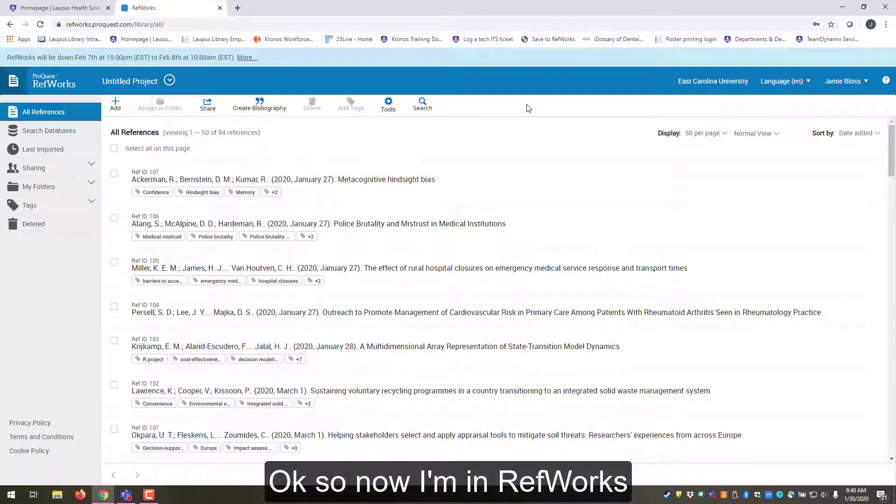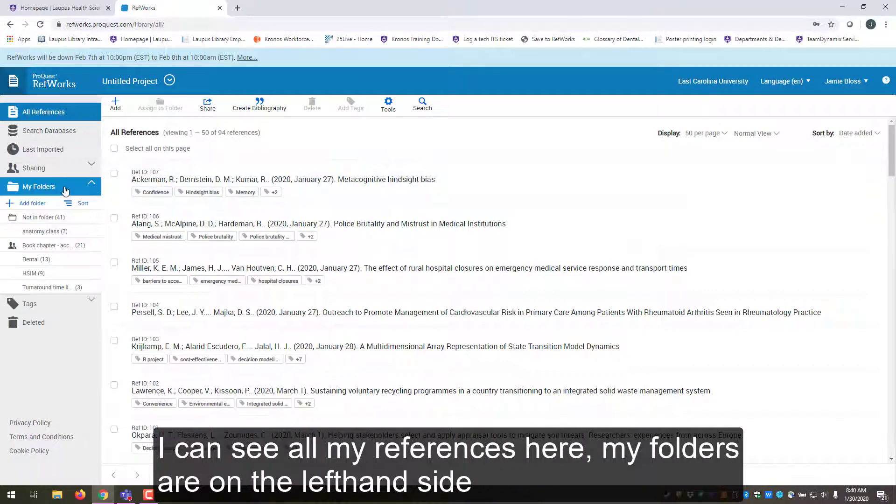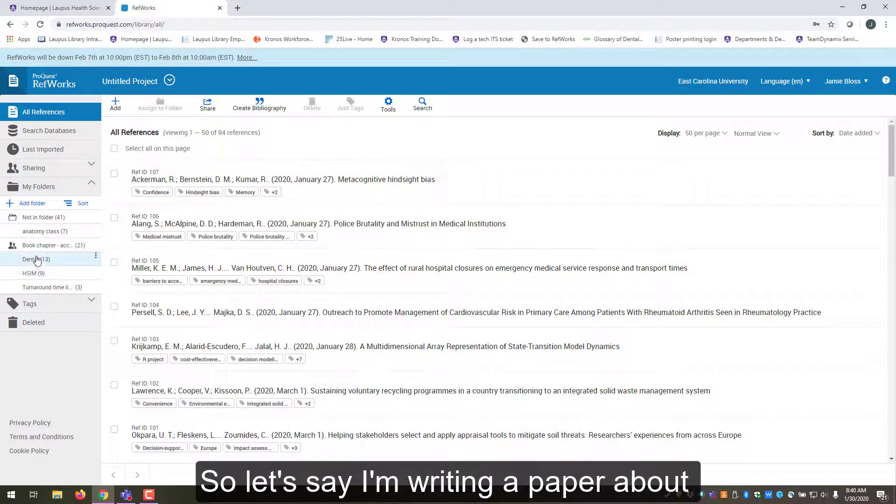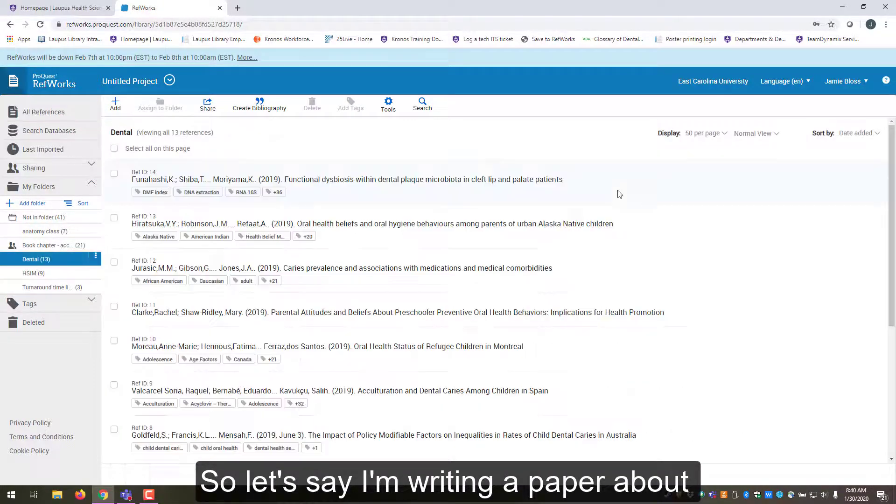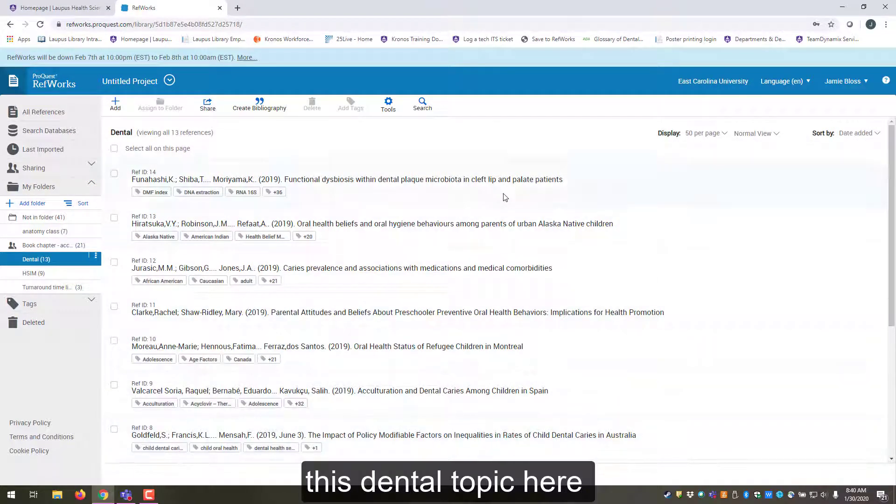Okay, so now I'm in RefWorks. I can see all my references here. My folders are on the left-hand side. So let's say I'm writing a paper about this dental topic here.